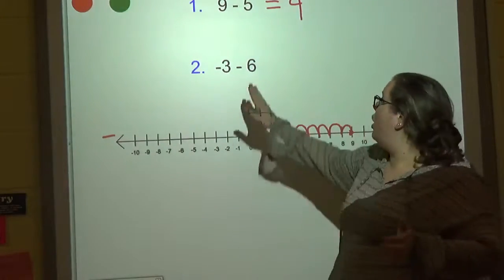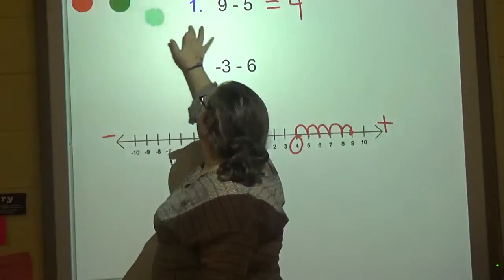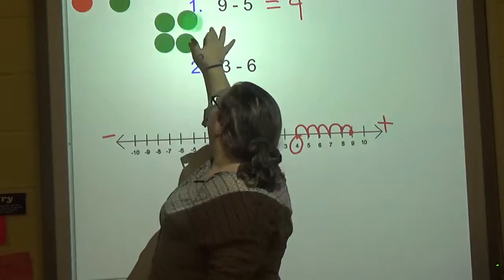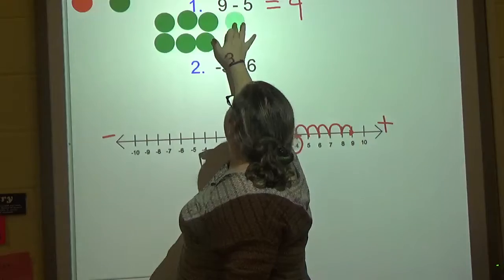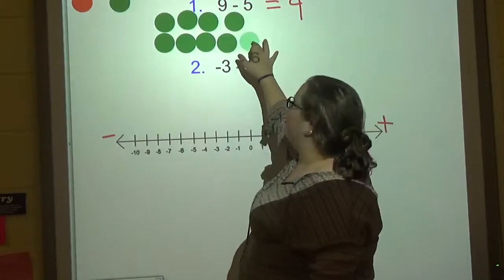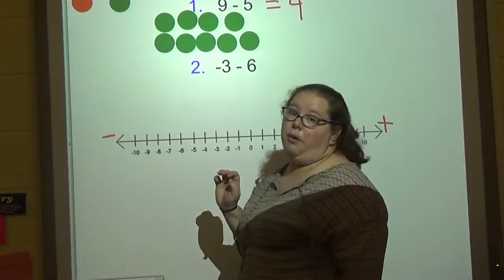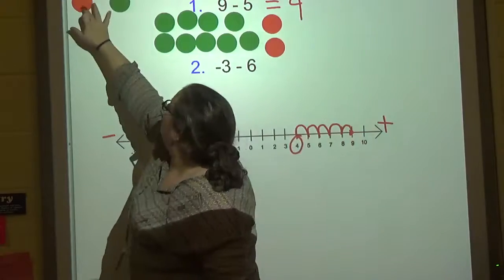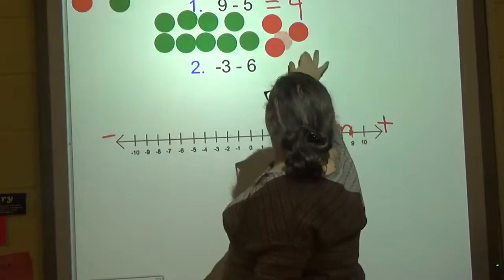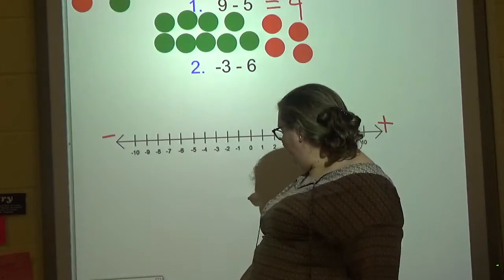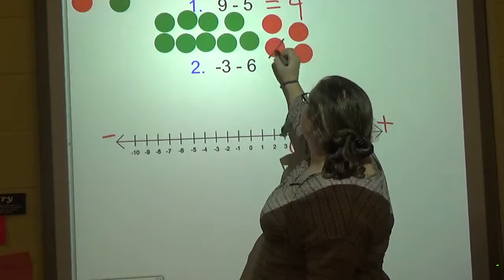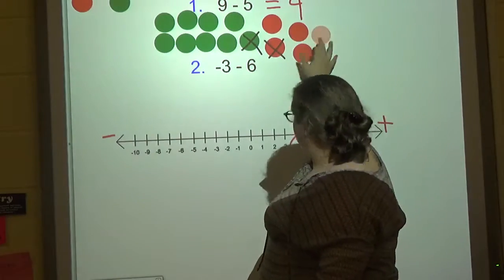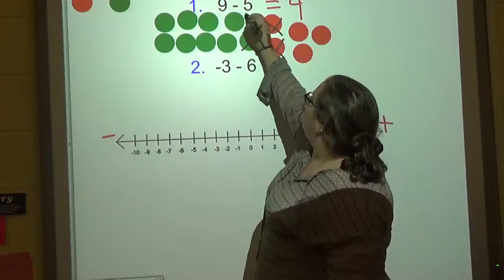Another way of thinking about it: I have nine positives — nine green things, one through nine — and then I have five that are going to go away, one through five. We're taking away five of them, so these cancel out. Every red and green cancel out.